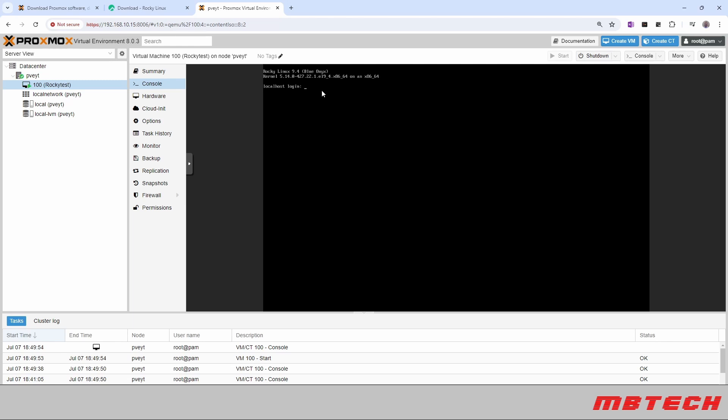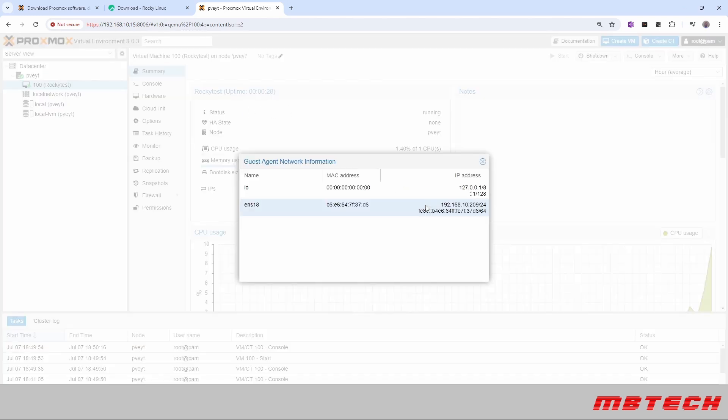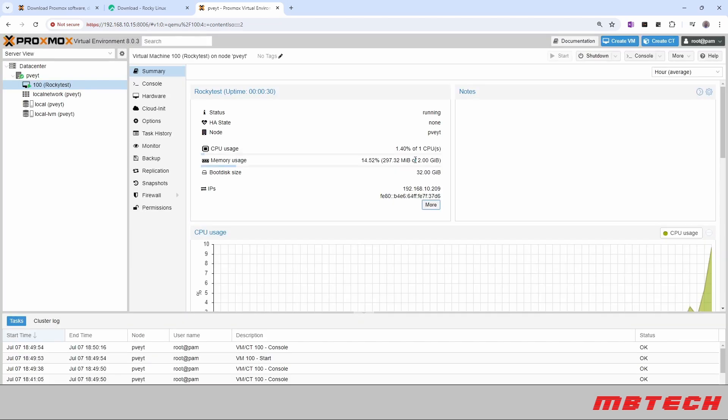And now that the system's back up, we can go over here to Summary. And now we can see that we have the IP addresses and that we've got a little bit more information like MAC address and stuff like that for the specific system.